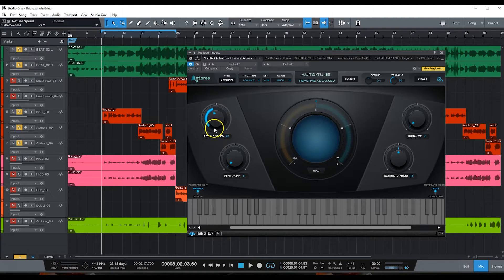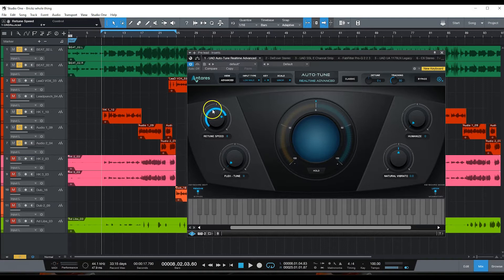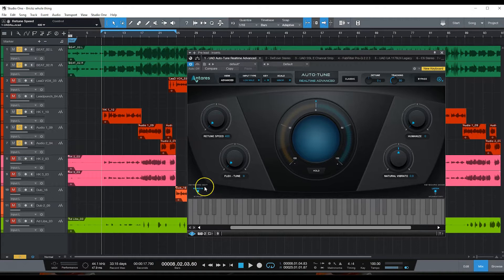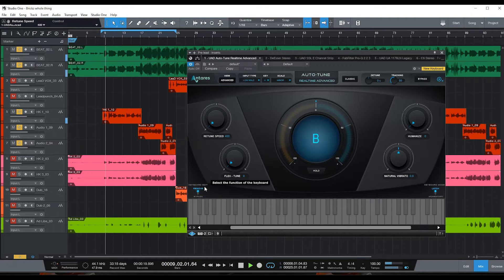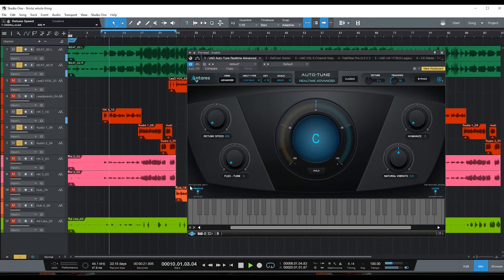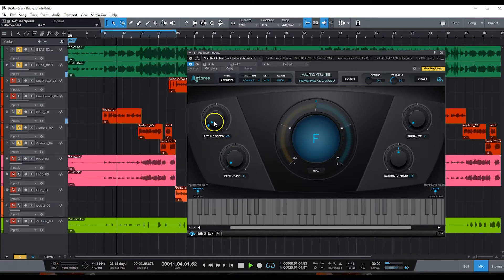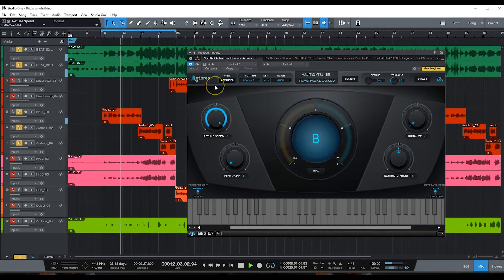I'm gonna dial the retune speed back. Right now this retune speed is basically how much robotics you want to have. So let's play it real quick with no retune speed. I'm that nigga right, I'm that nigga right. That's with no retune speed.